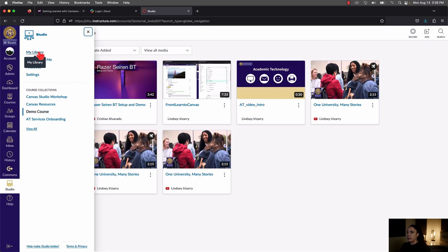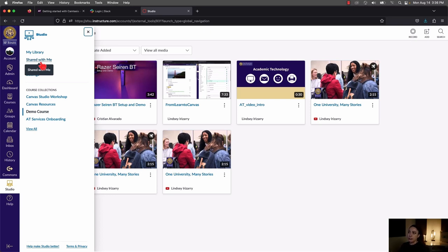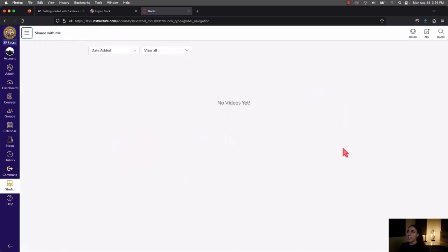Other than My Library, you have the Shared With Me section. With your Canvas Studio content, you have the ability to share your videos with other SF State users. So if you wanted comments or feedback on a video, you have the ability to do that. Users you share with would go to the Studio link, then Shared With Me, and see any videos shared with them.